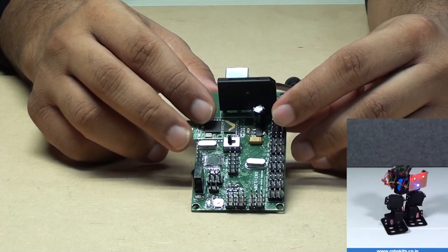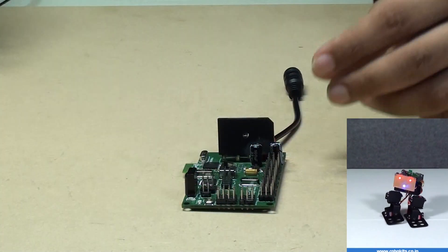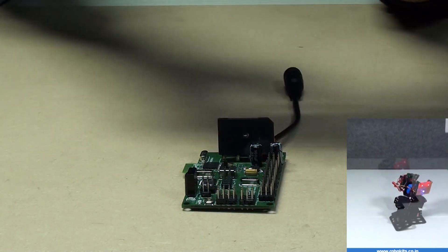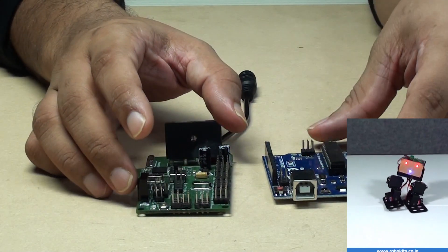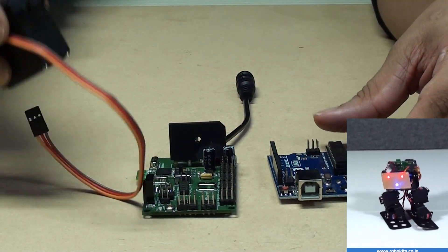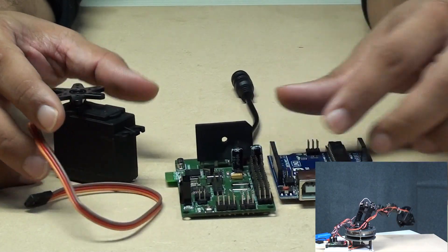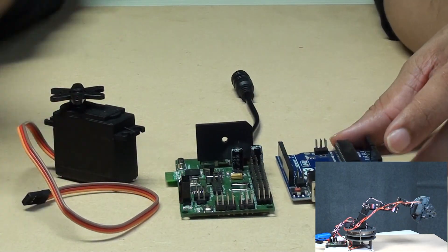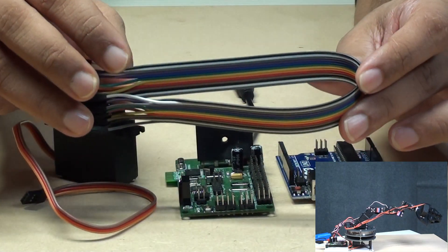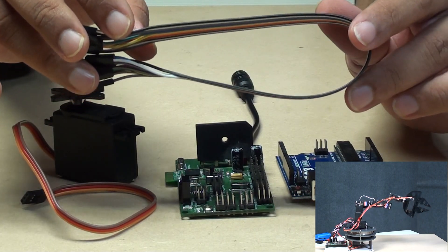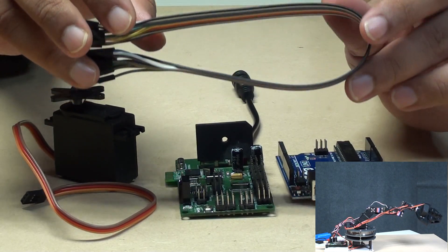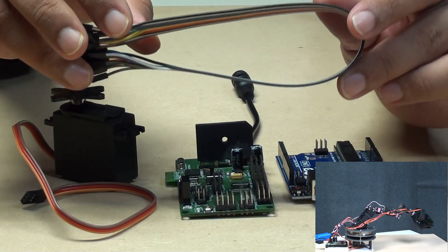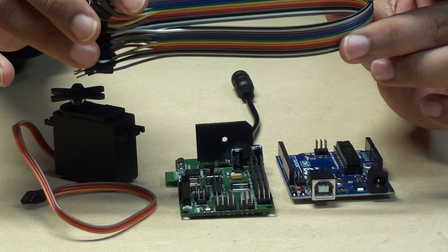Now we know that servo motors can be controlled using an Arduino board as well. But imagine controlling 17 of these motors with the Arduino Uno. It would be a jungle of wires and the programming effort would probably take weeks if not months for an experienced roboticist.